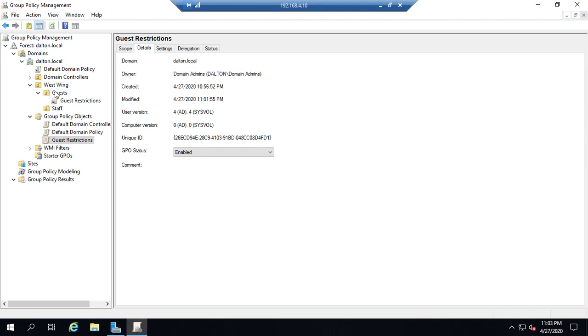The next time somebody from the guest account logs in they will get these specific restrictions. And that's it. That's how you create edit and link a group policy in the group policy management console.